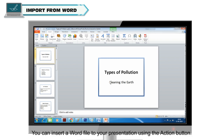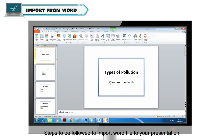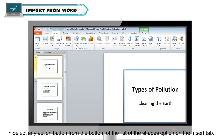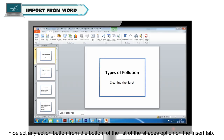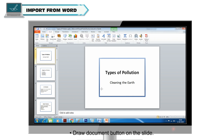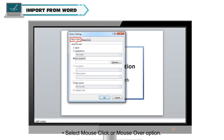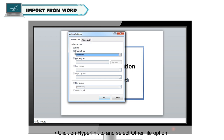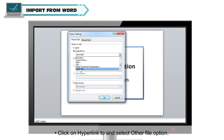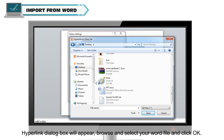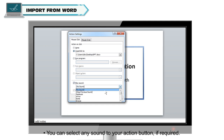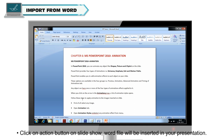Import from Word: you can insert a Word file into your presentation using an action button. Select any action button from the Shapes option on the Insert tab, draw a Document Button on the slide, and the Action Settings dialog box will appear. Select Mouse Click or Mouse Over, click on Hyperlink, and select 'Other File'. The Hyperlink dialog box will appear. Browse and select your Word file, click OK, and optionally select a sound. Click the action button during the slide show — the Word file will open in your presentation.